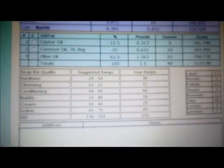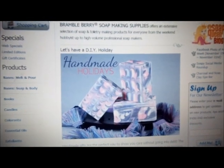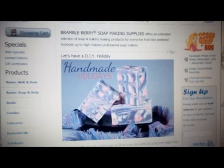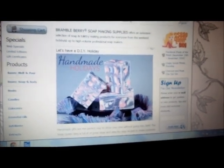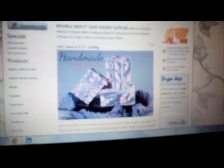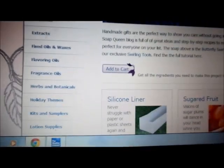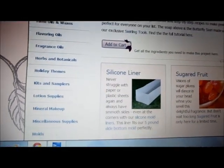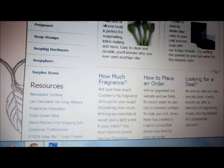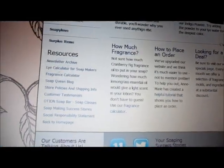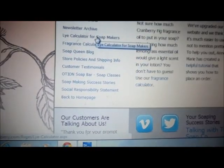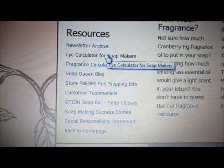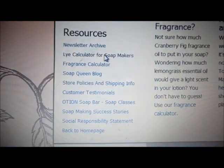Now I'm on brambleberry.com. To find the lye calculator, you scroll all the way down and under 'Resources' you want to click 'Lye Calculator for Soap Makers.'